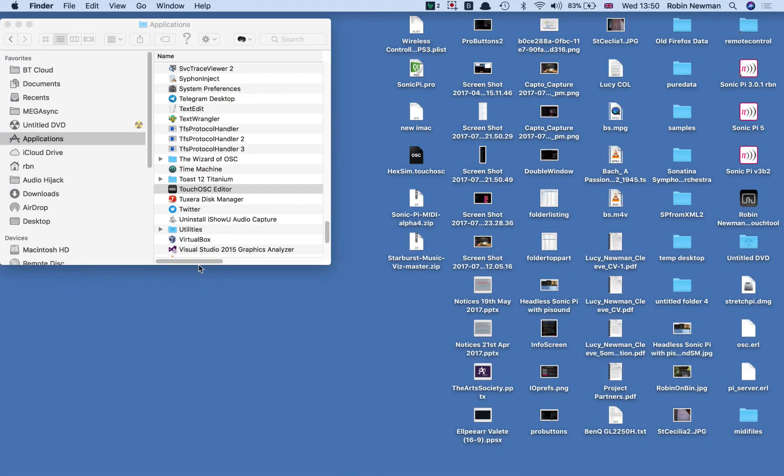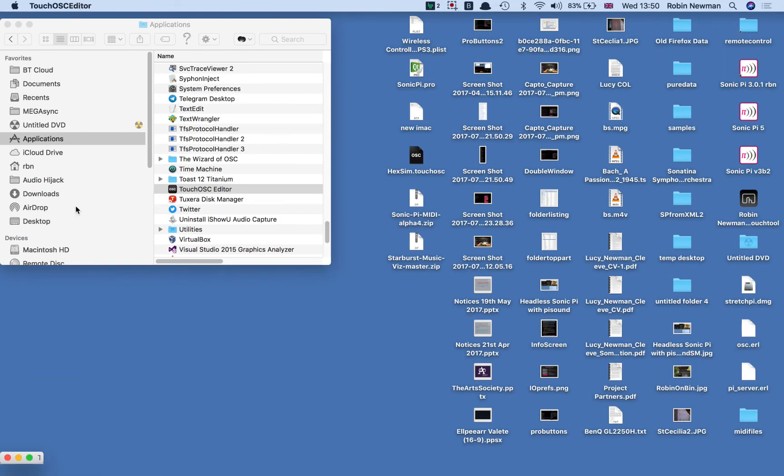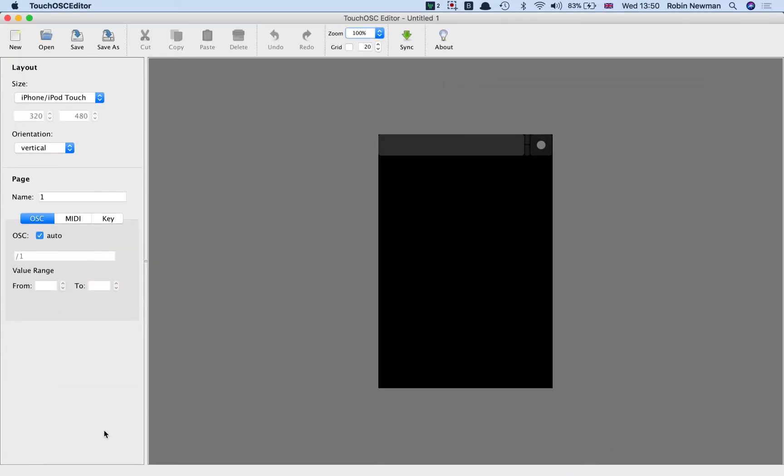Hi, in this video I'm going to use TouchOSC Editor to set up an interface screen for use with Sonic Pi.